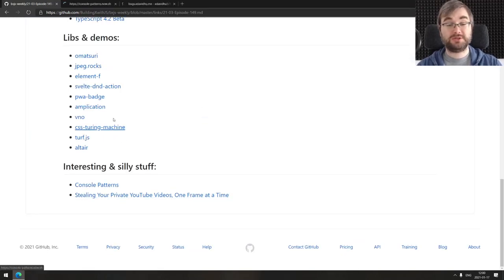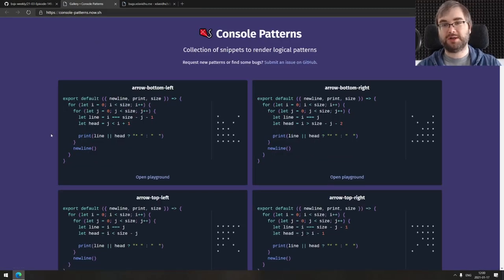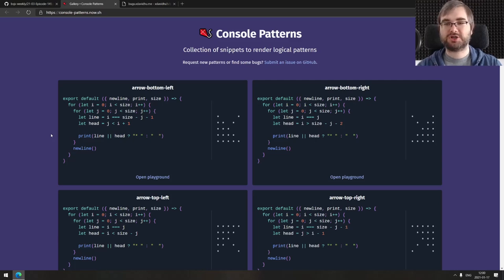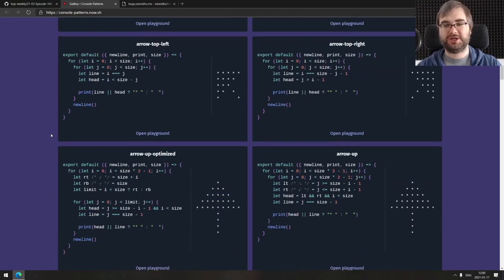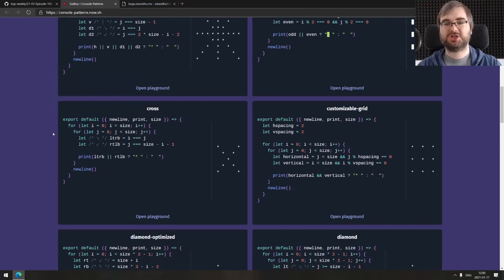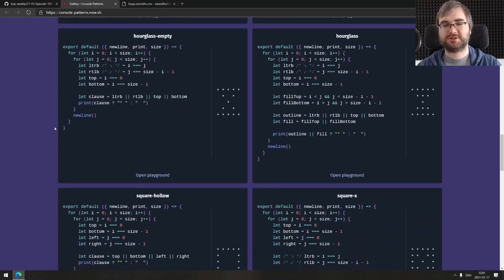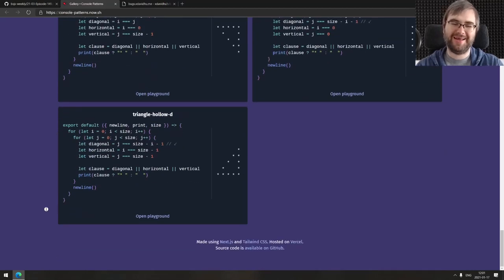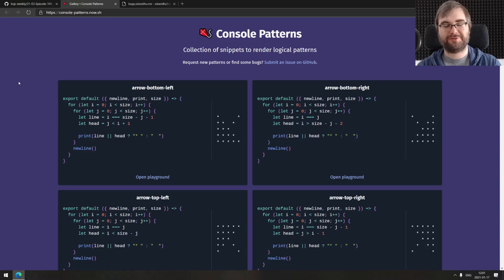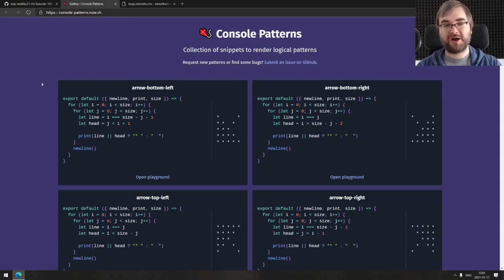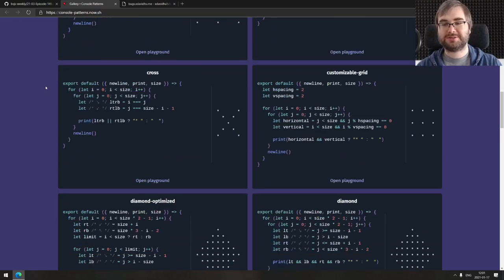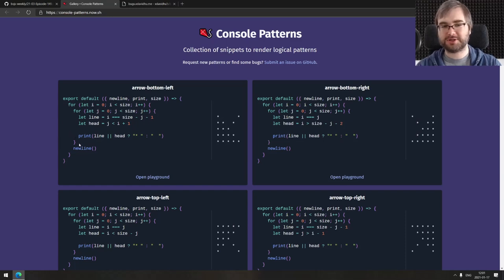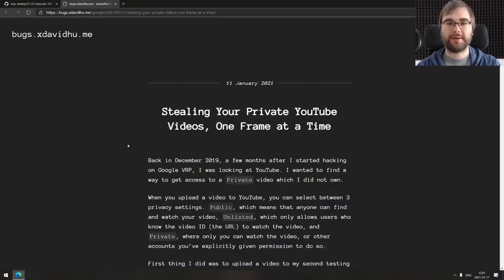That's it for the libs and demos. Now we're coming to the interesting and silly stuff. We got two things here. First is console patterns, a collection of snippets that generates logical patterns like different arrows, asterisks, checkered flags, crosses, grids, whatever. I'm not sure why you'd want that when there are more advanced libraries that can draw just about anything in the console. But maybe you want a low-fi approach. It's not limited to the console, you provide your own print function, so you can generate those things wherever you want.